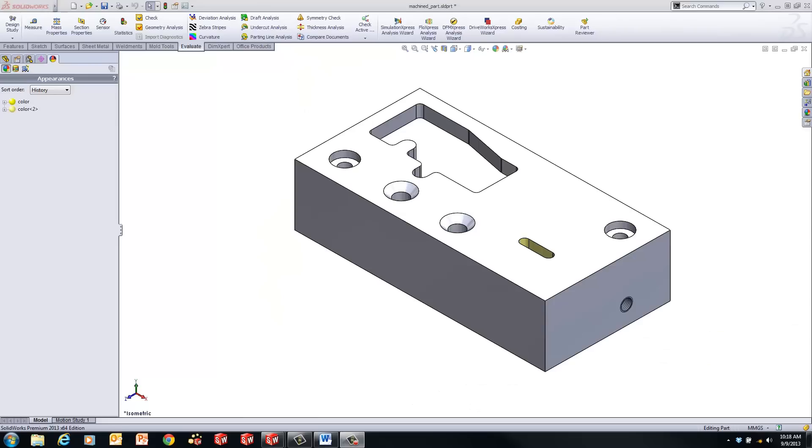Hi, this is Matt Morgan. I'm an application engineer at GoEngineer. In this video I'm going to highlight SOLIDWORKS Costing, which is part of SOLIDWORKS Professional and Premium. I'm going to be showing an example from one of the SOLIDWORKS tutorials named SOLIDWORKS Costing for Machine Parts, where I'll evaluate costs and effects of design changes.